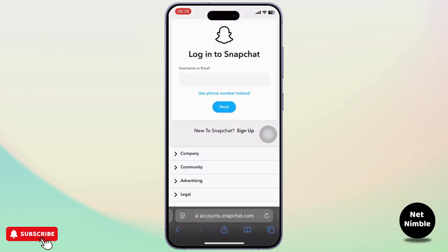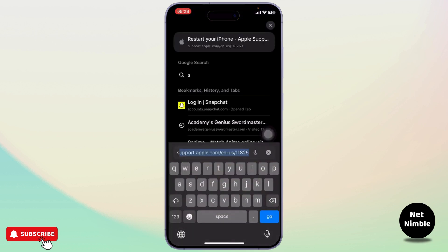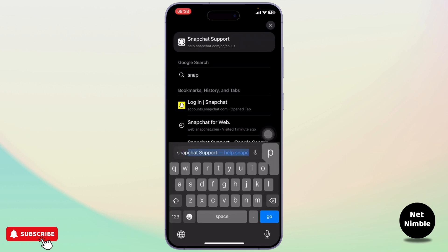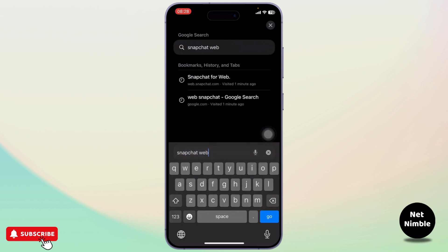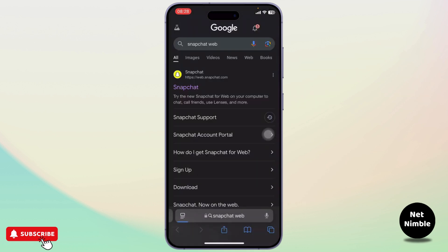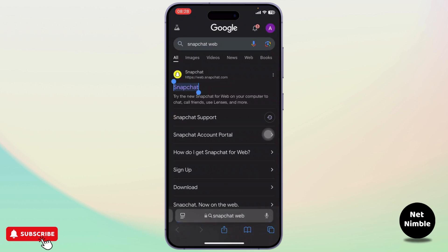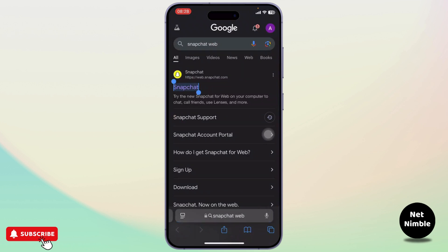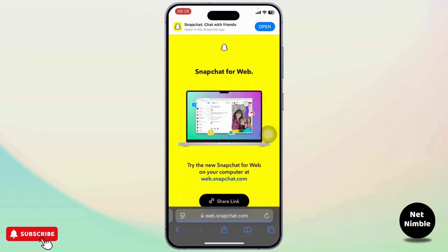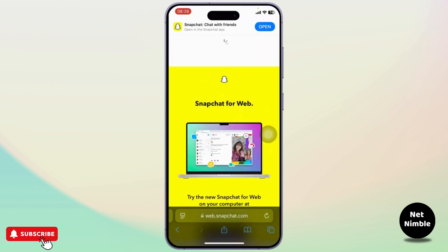To get started, first open up a web browser. After you open a web browser, search for 'Snapchat web.' After you search for it, tap on the first link that appears.